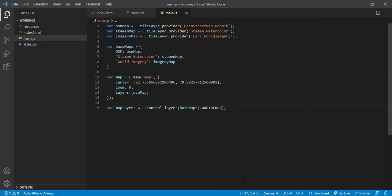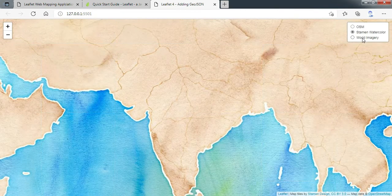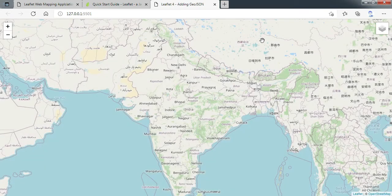Let us see how it is working. I'll use the live server functionality of Visual Code — as soon as I click on live server it starts publishing my application. You can see a base map is displayed with layer controls, and all three base maps we have added are now displaying with the layer switcher. I can switch between OSM, Stamen color, and World Imagery. By default OSM is displayed and we can toggle the other layers.